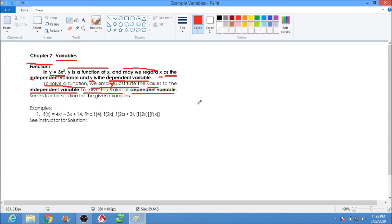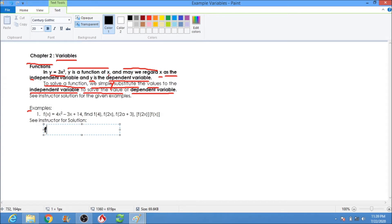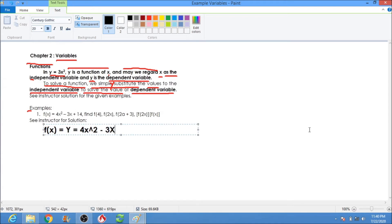So, for example, number one, we have f(x) — also written as y — and our equation is 4x squared minus 3x plus 14. That is our given equation.